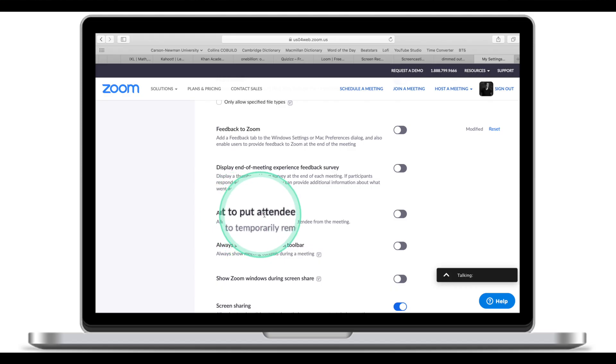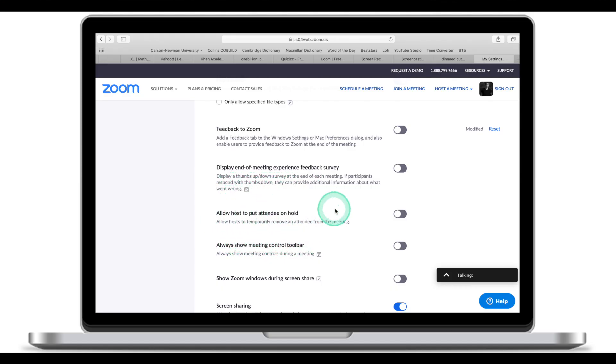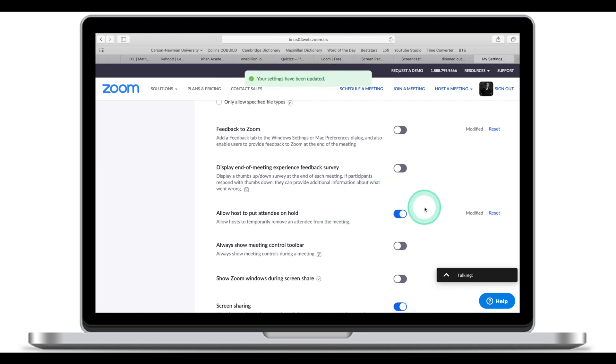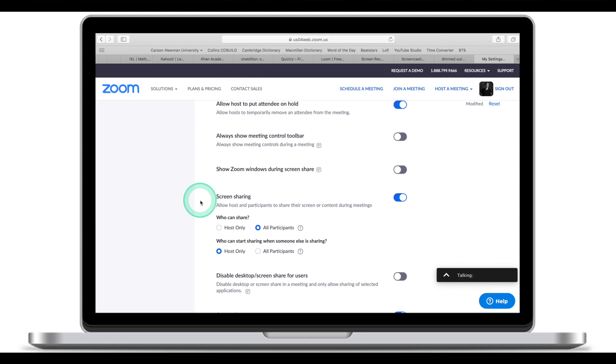Another option I found useful allows you to put attendees on hold. I normally turn this feature on — it doesn't hurt to be able to temporarily remove some attendees from the meeting. You never know what will happen during a meeting, and having this function is really helpful.